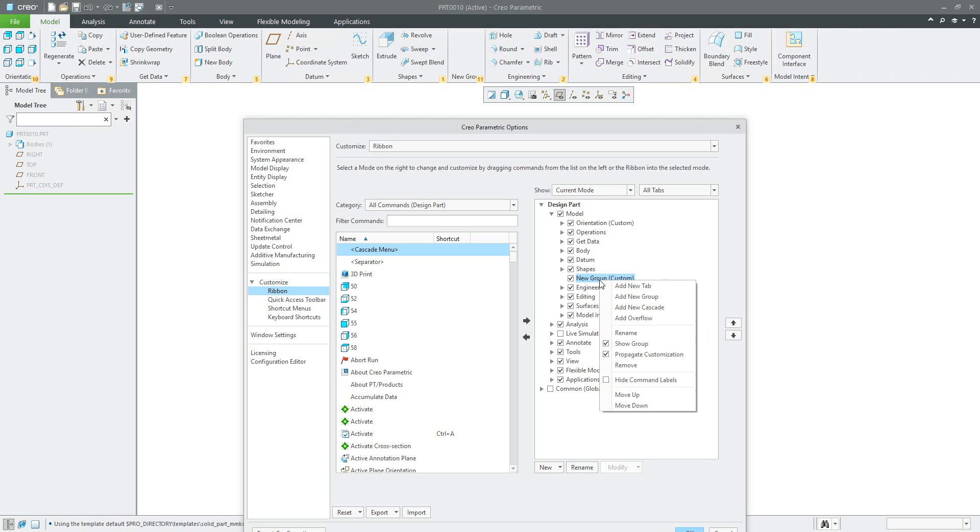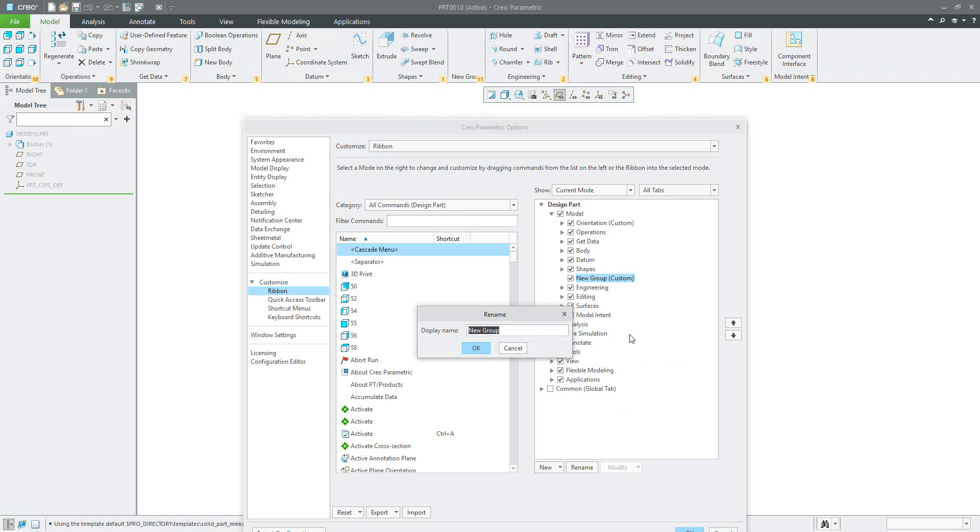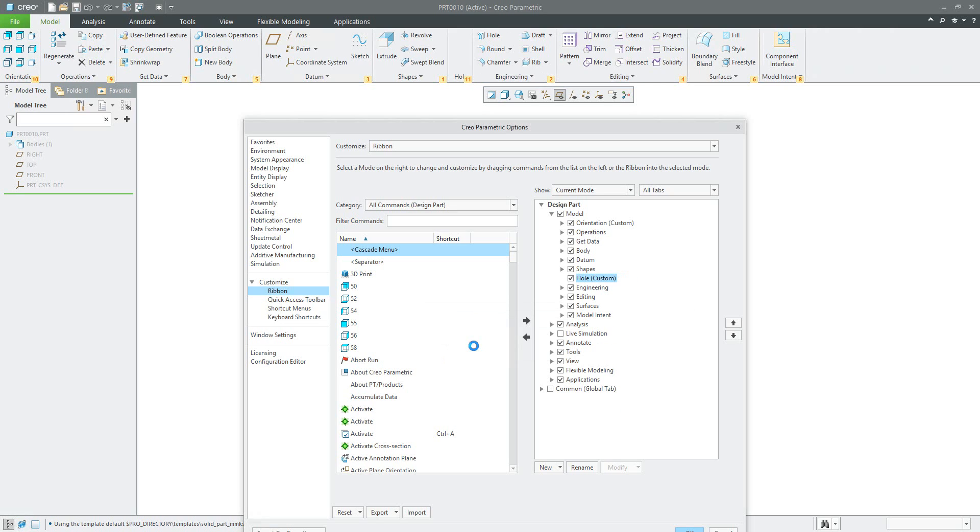You can rename it by selecting right mouse button, rename, and it will be for example 'hole'.